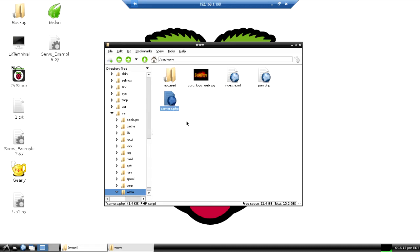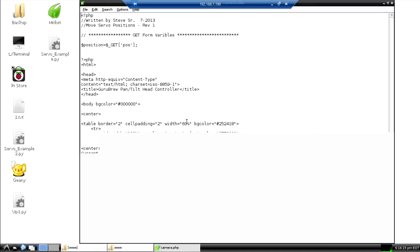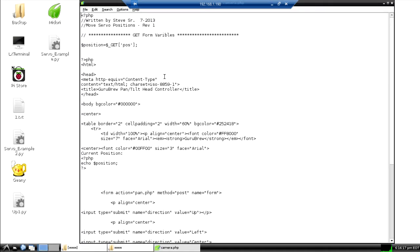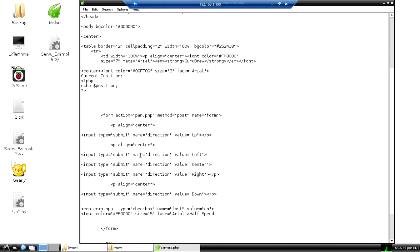The HTML code and how we pass some of the variables: this first position string is a GET statement and that actually sends the position to the screen for a visual aid. That originally comes through the Python code and is returned every time you make a move. The rest of this is just HTML and then a form that sends the variables.